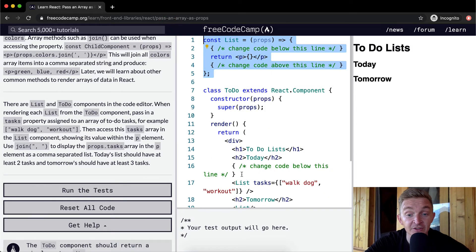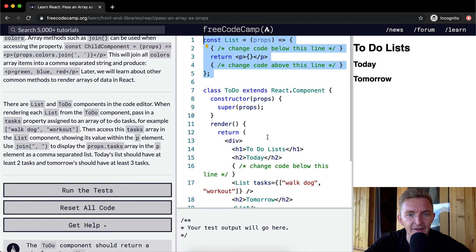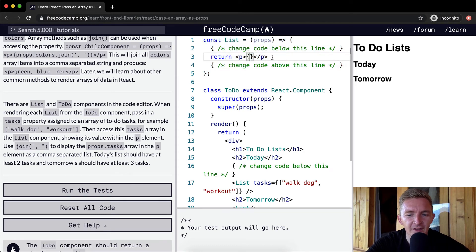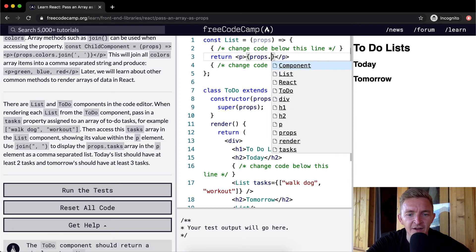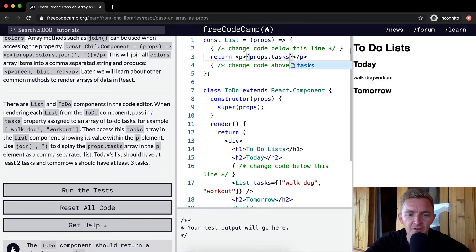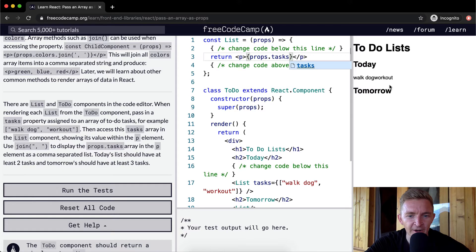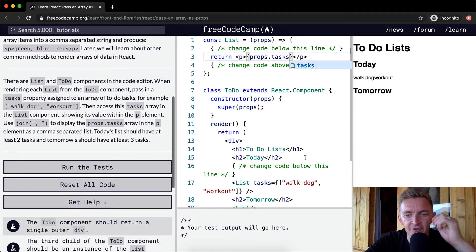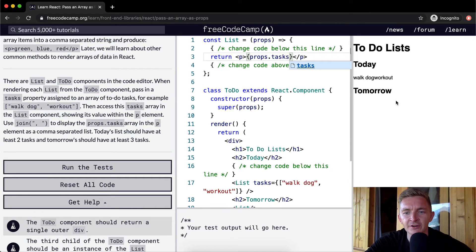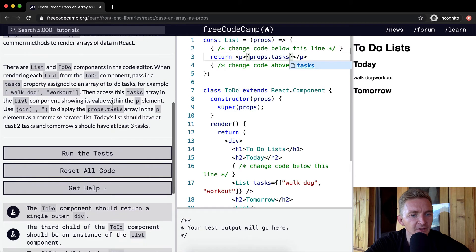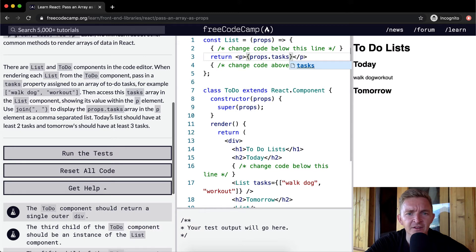Now we're passing the tasks property to the list object. The list component now has props of tasks. So within here I think we could say props dot tasks. It's actually rendering the array with no commas and no spacing.